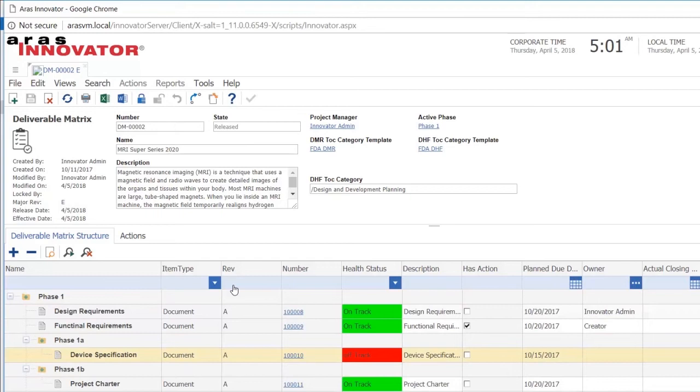And as we see, we can also have sub-phases. So we can have phase one, one A, one B, one C and so on. This can be used, for instance, if you have a product where you need it to launch in different markets at different times. Then you can have one phase is released for Europe, one is released for US, one released for China and so on.